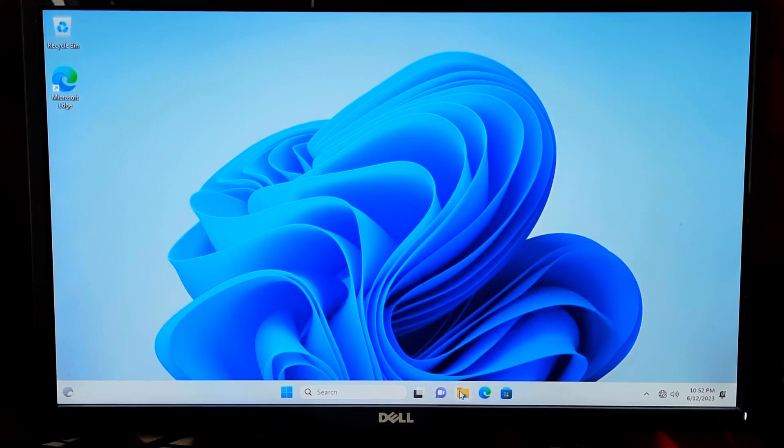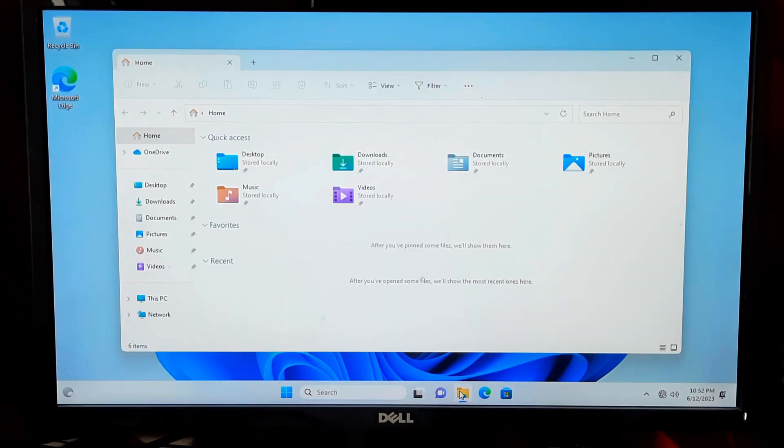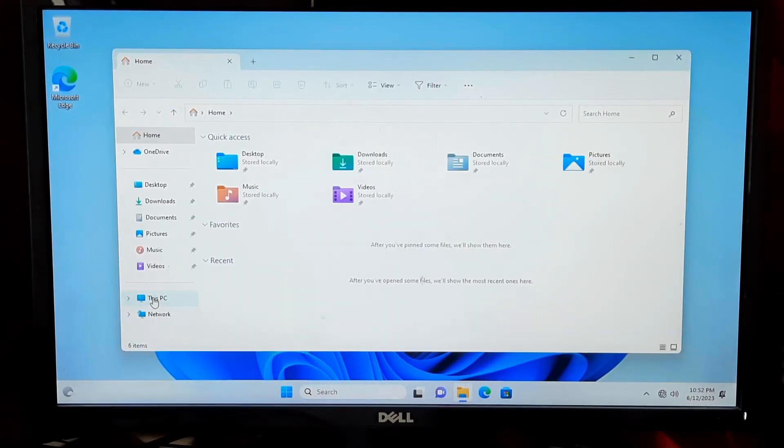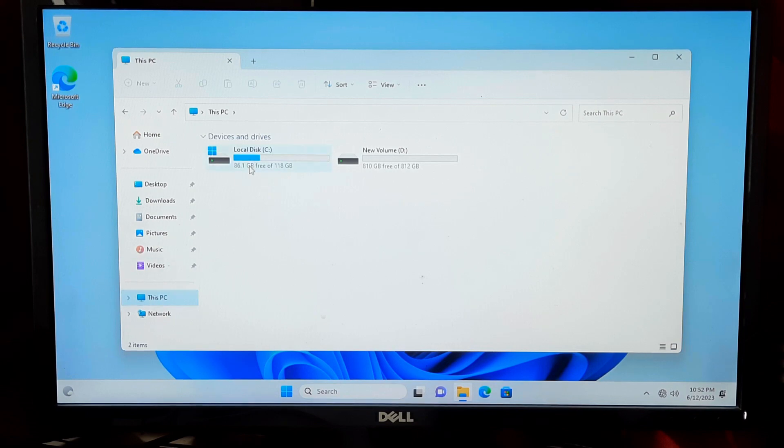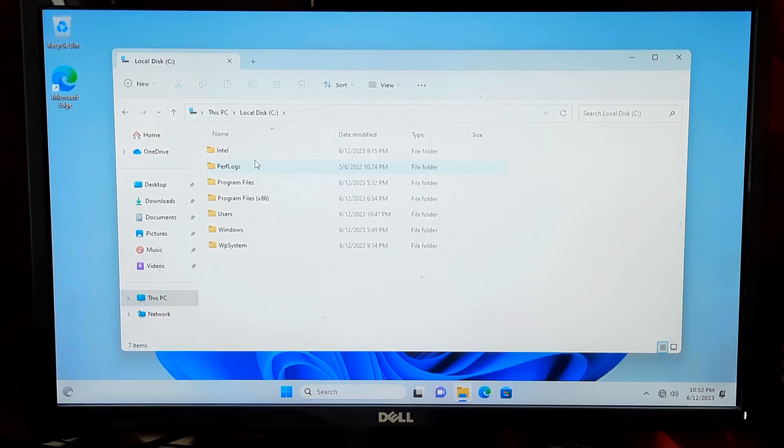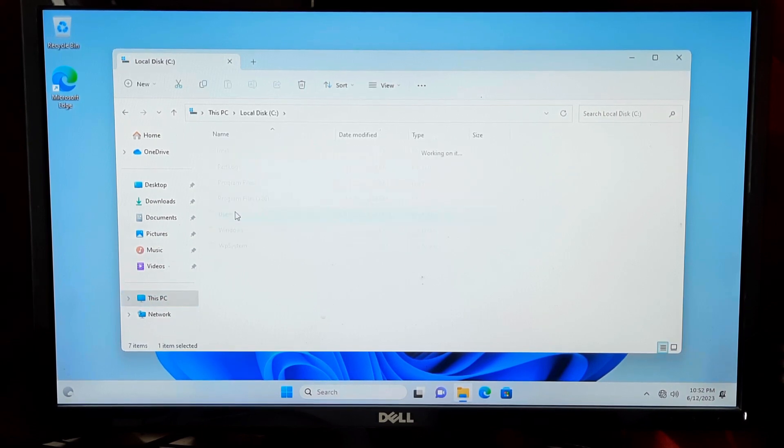Open the File Explorer, formerly known as Windows Explorer, and navigate to Users.